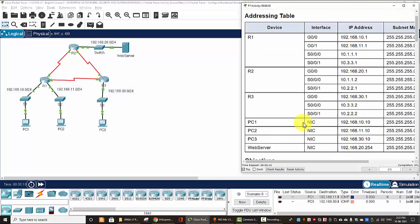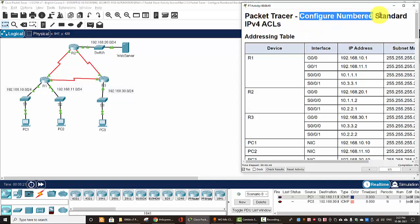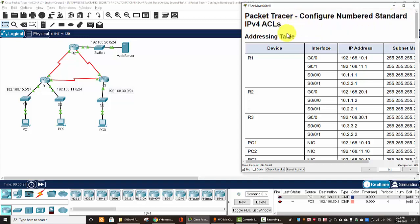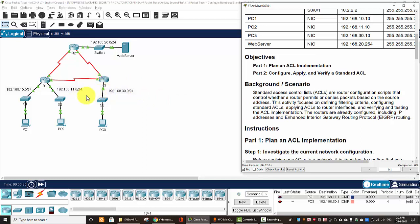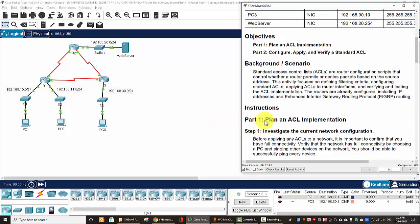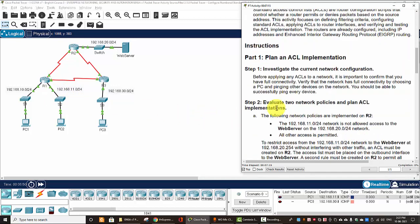Hi, in this Packet Tracer, we will configure numbered standard IPv4 ACLs. In the first part, we will plan an ACL implementation, and in the second part, we will configure, apply, and verify a standard ACL. As you know, ACLs are router configuration scripts that control whether a router permits or denies packets based on the source address. And now, we will plan an ACL implementation.